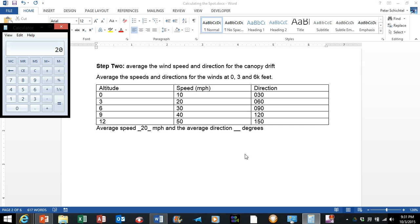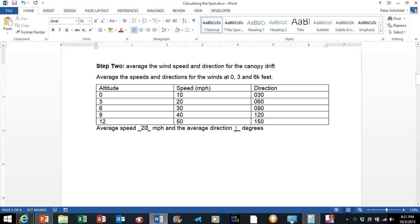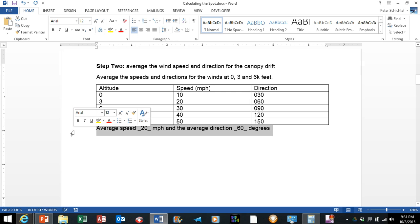Now the directions we have 030, 060, 090, and 180 divided by 3 will give you 60. So the average direction is going to be 60 degrees. We are going to go ahead and copy that because we are going to need that later.